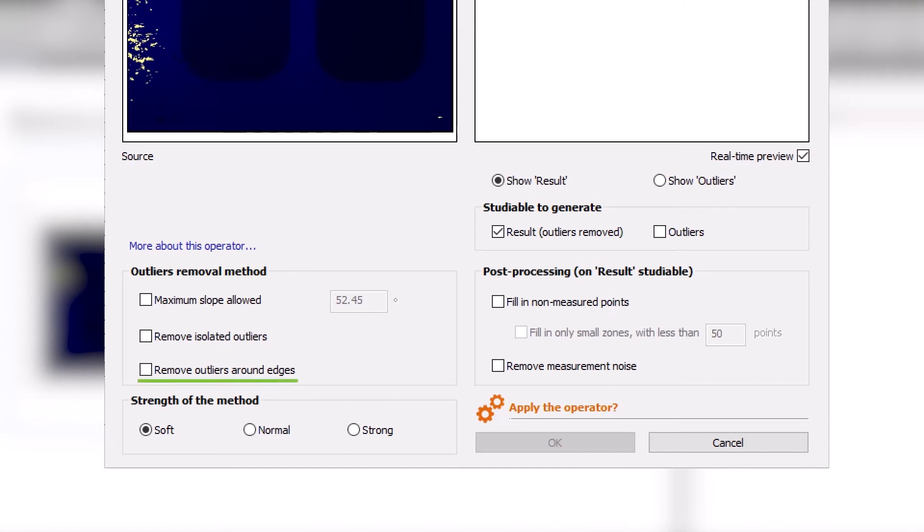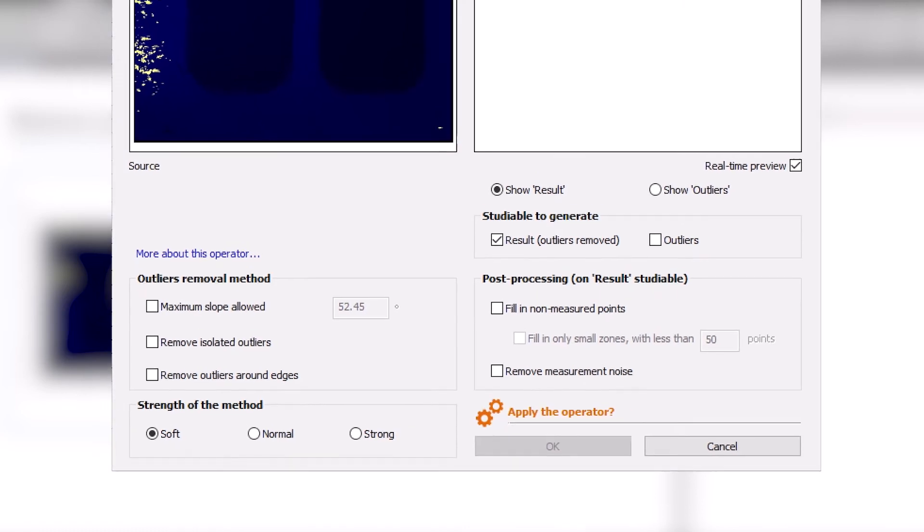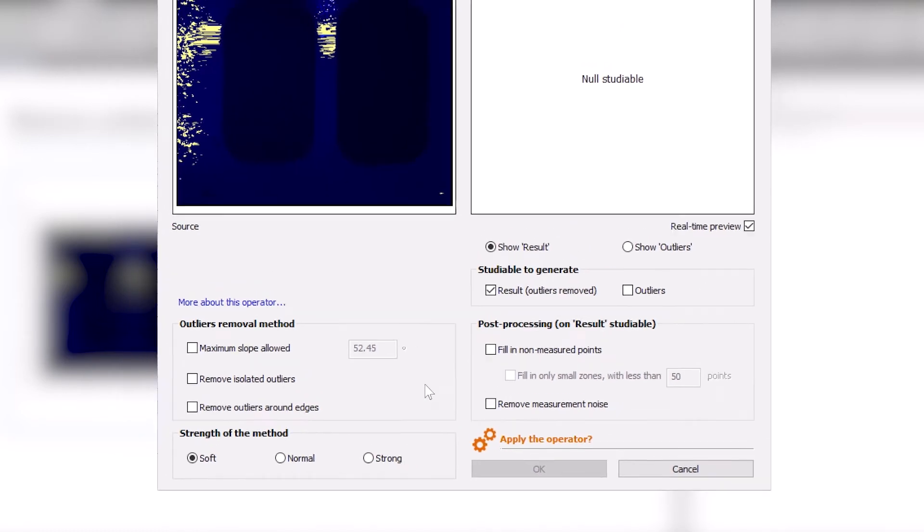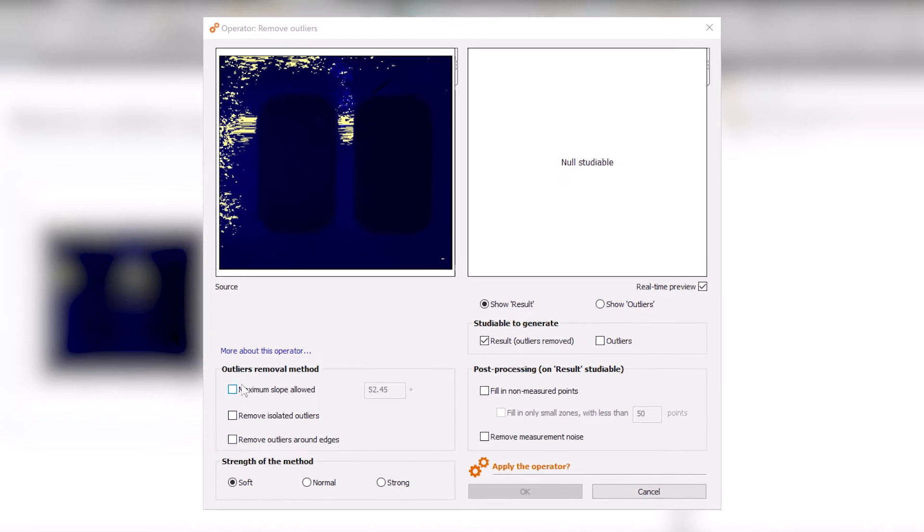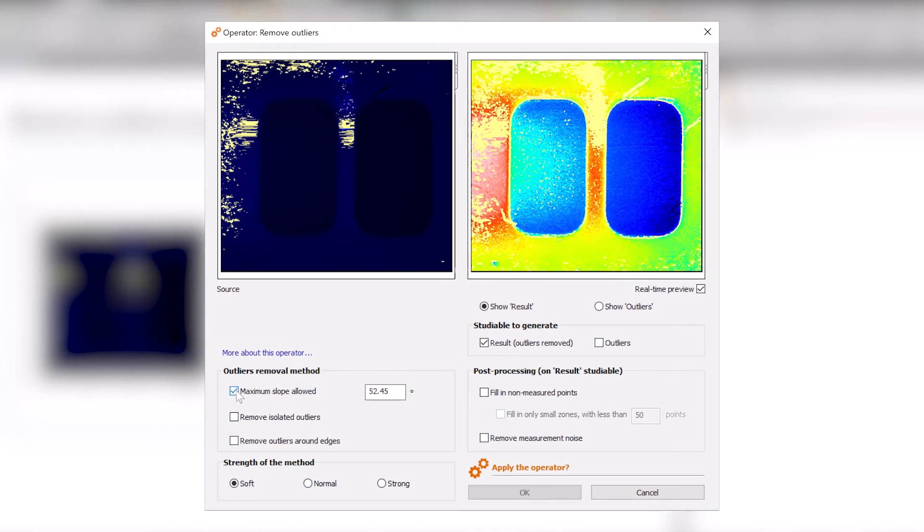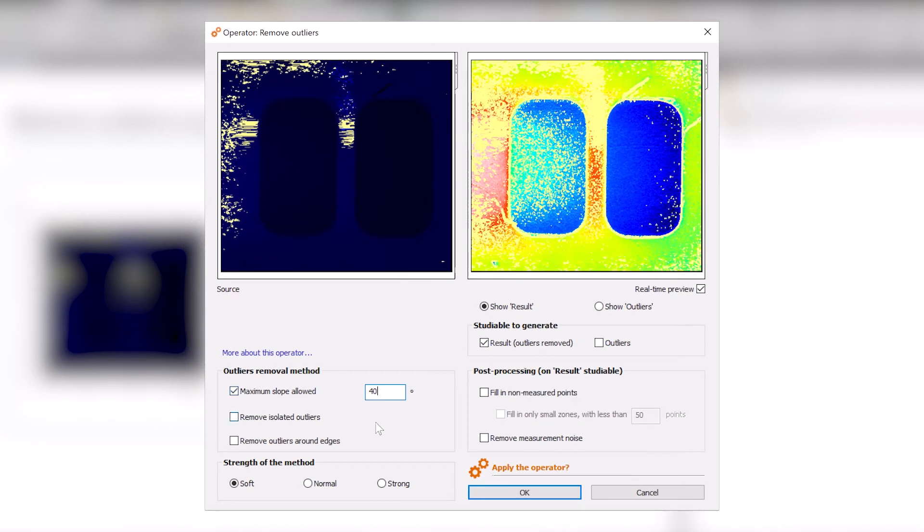I can remove bands of outliers around an edge or isolated outliers. It is also possible to set a maximum slope based on your instrument specifications. In this case, I'm going to set this at 40 degrees and remove isolated outliers.